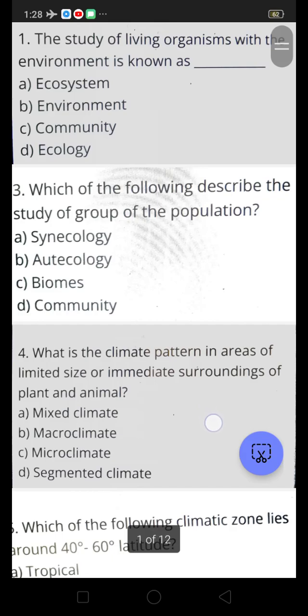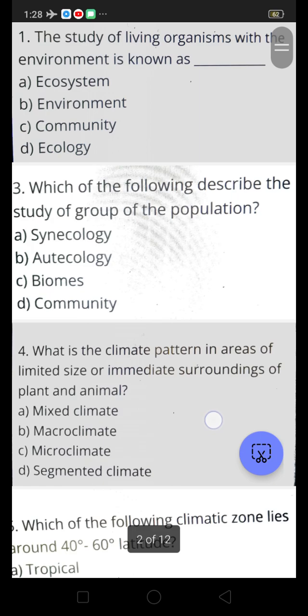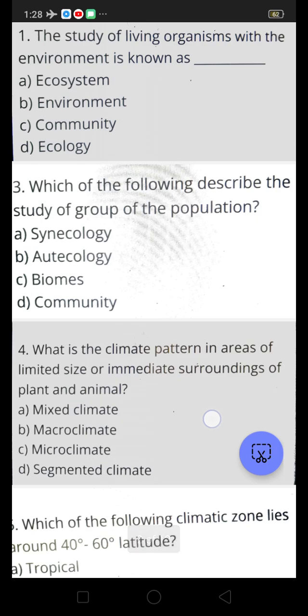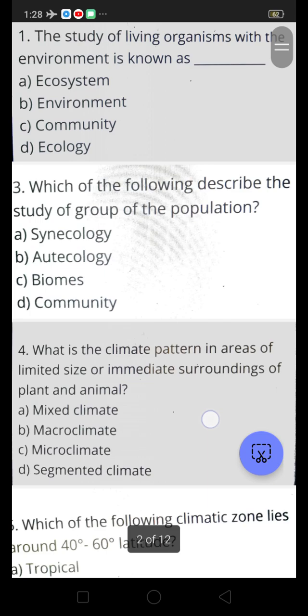Hi friends, this is Dhruvi academic channel. This is an education channel. Please like, share, subscribe and support my channel. If you are watching this channel for the first time, please subscribe. Let's begin our class. Today the topic is previous bits — I am going to discuss the previous bits.